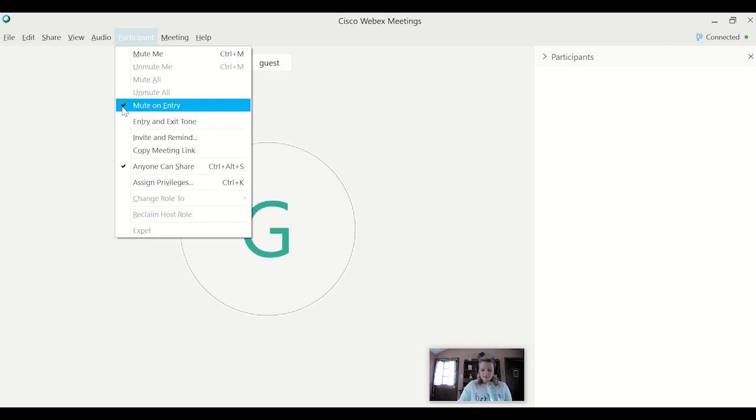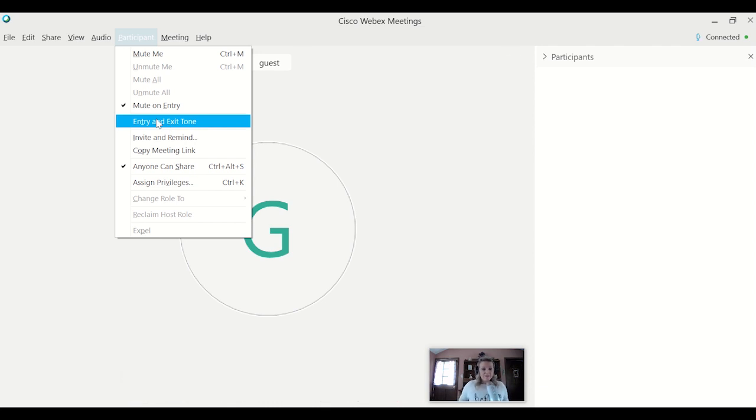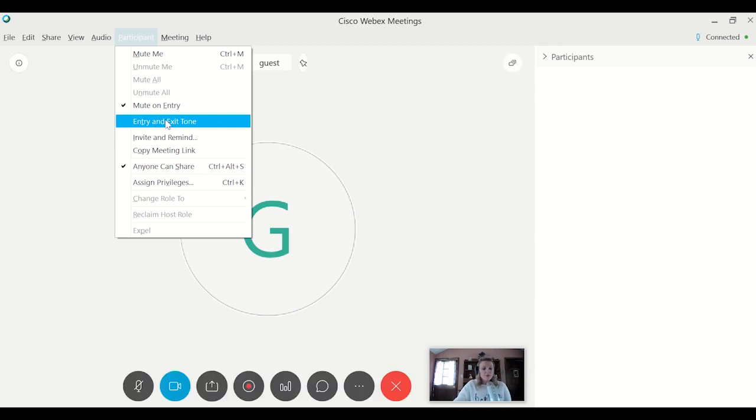So that covers muting, setting the entry and exit tone. This one, I cannot emphasize enough to turn off, especially if you have a lot of people coming in. I was actually looking at my Webex meetings, and the most I hosted is 215 people. So you definitely want to make sure that that's off because that can get really annoying for people joining.